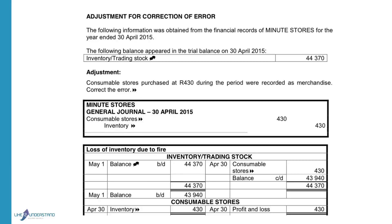If we look at the trial balance, the balance in the inventory account is 44,370. This balance was obtained from the inventory account. This 44,370 was determined after all the entries were completed — showing all the purchases, sales, cost of sales when goods were sold, when goods were returned, and then at the end of the year they determined that the balance is 44,370.